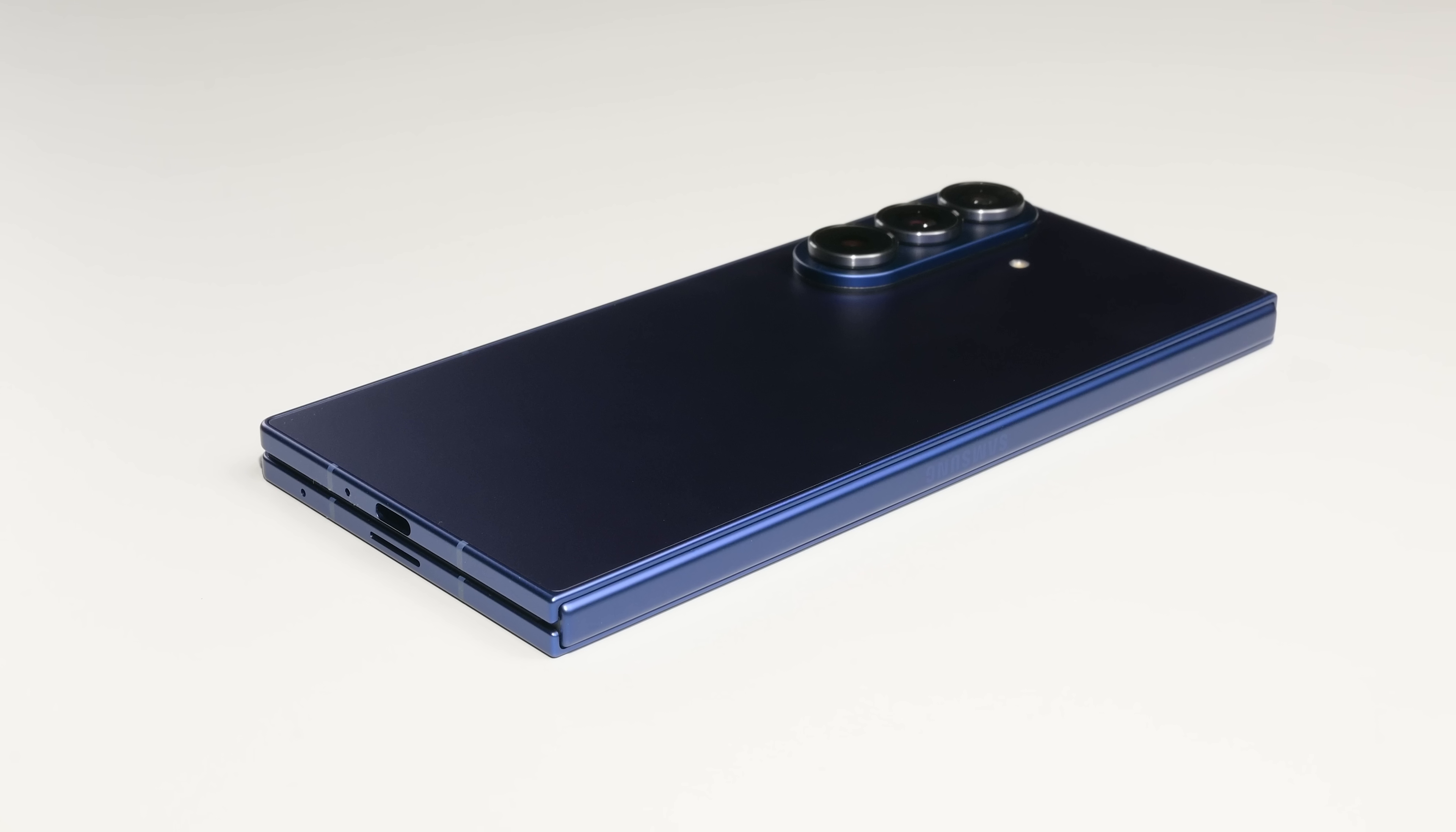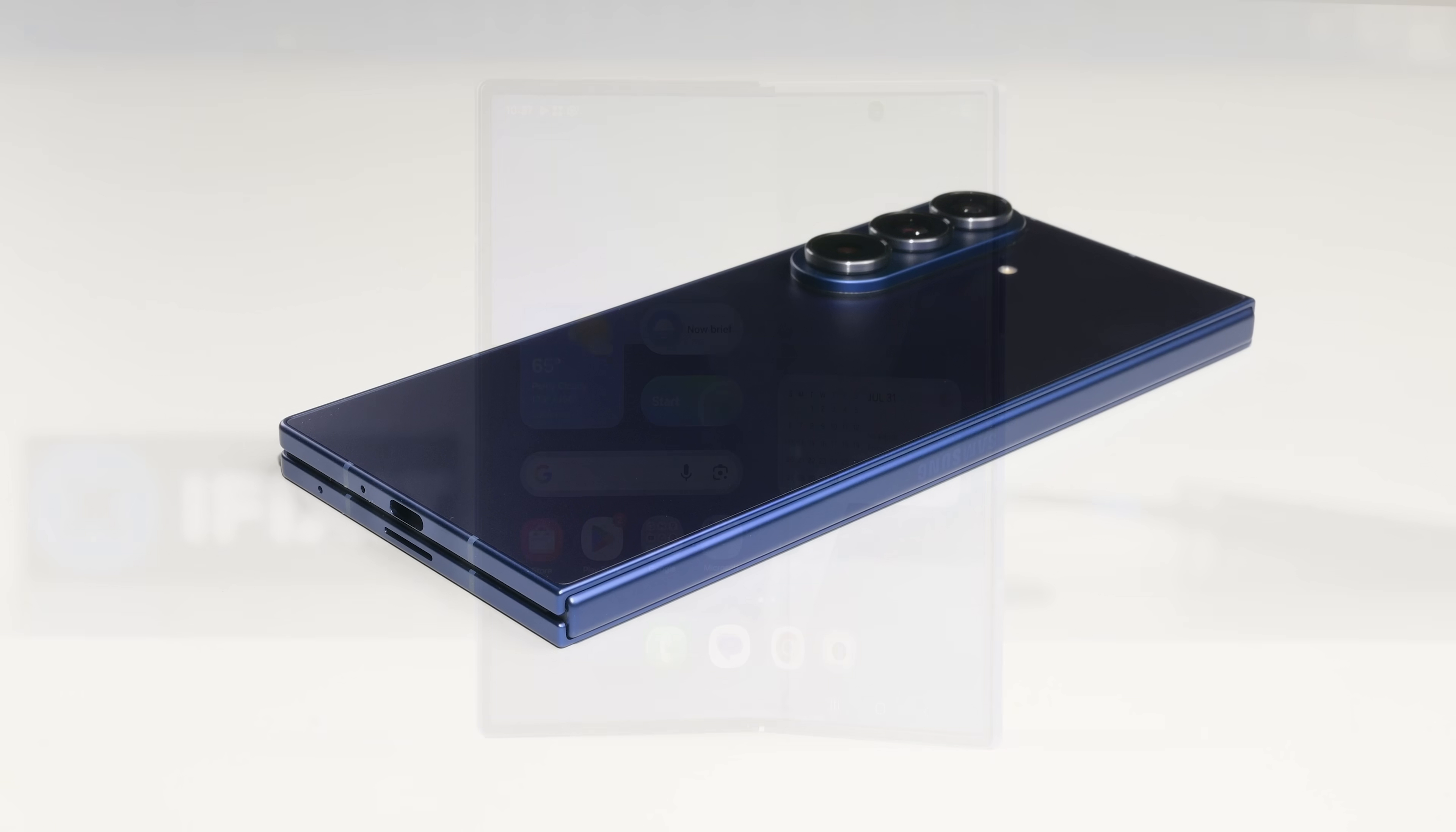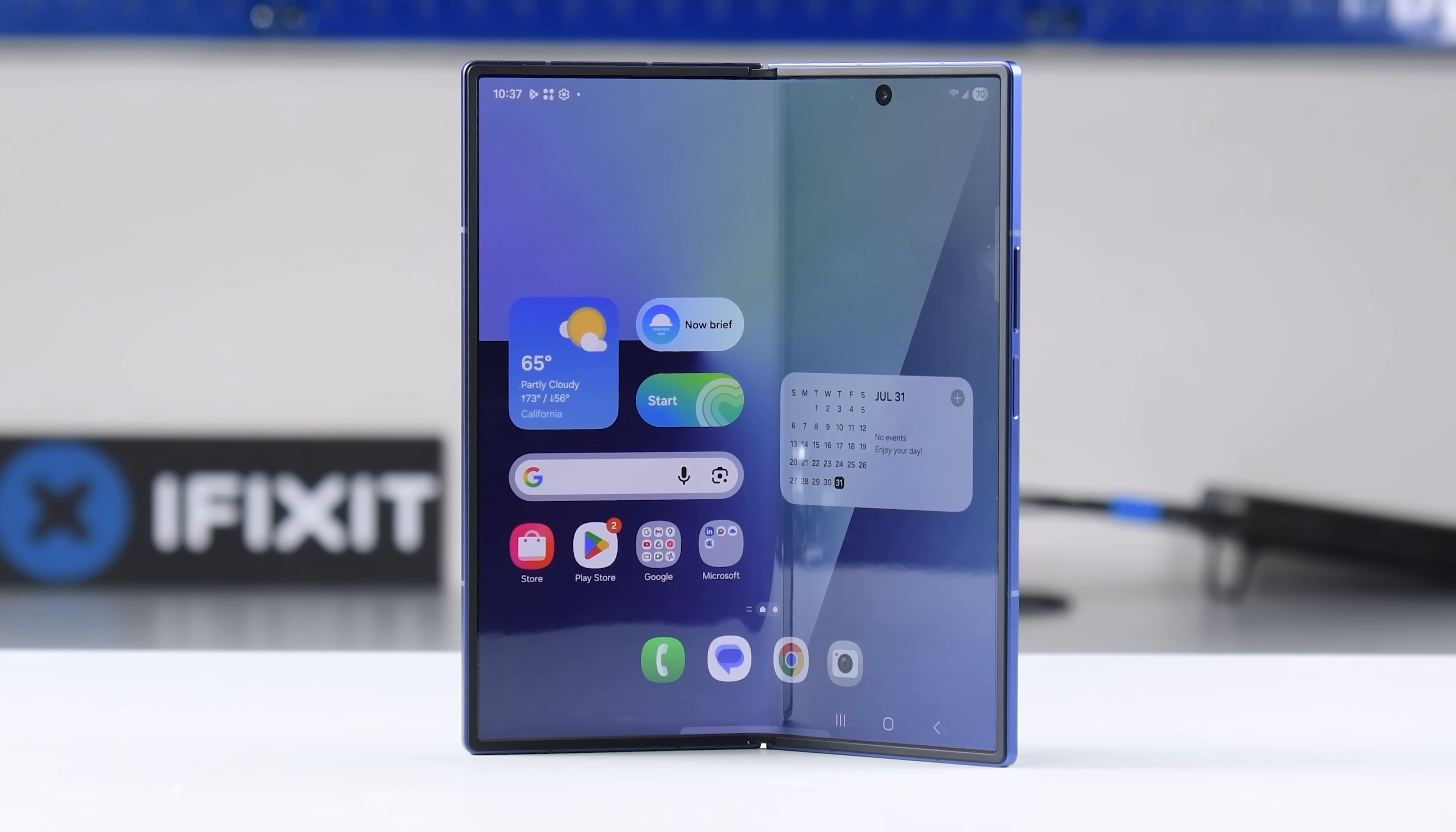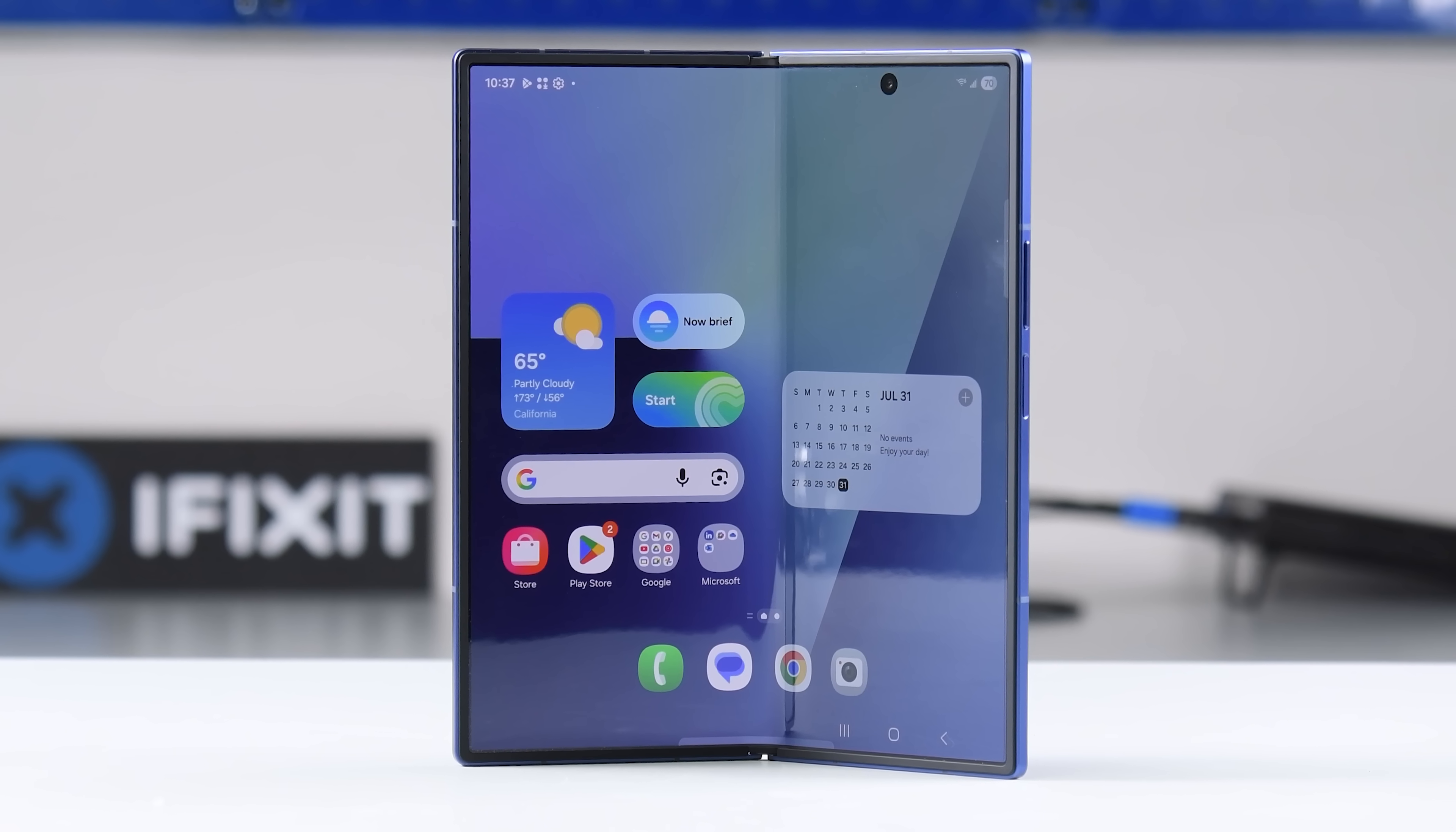Is this phone repairable? Or, like previous generations of Samsung foldables, is it an expensive device destined to end up in the e-waste stream? Let's find out.